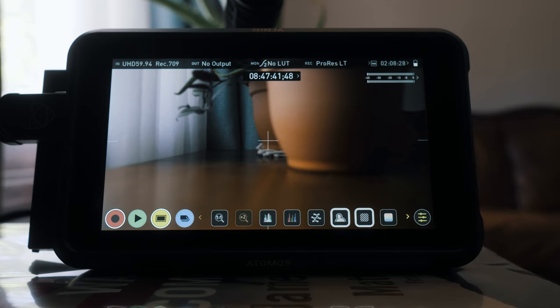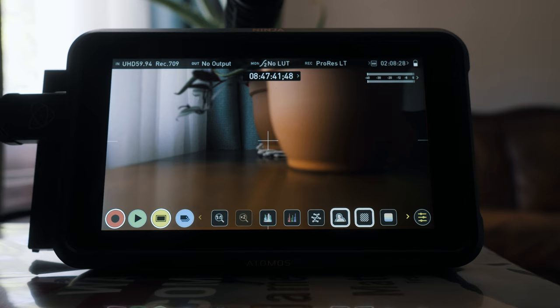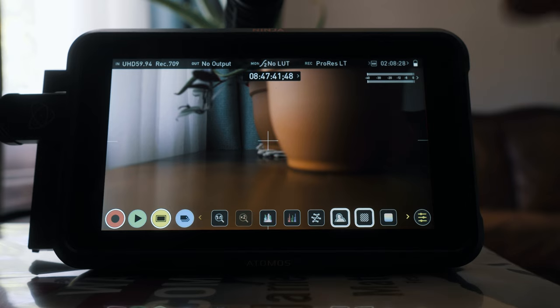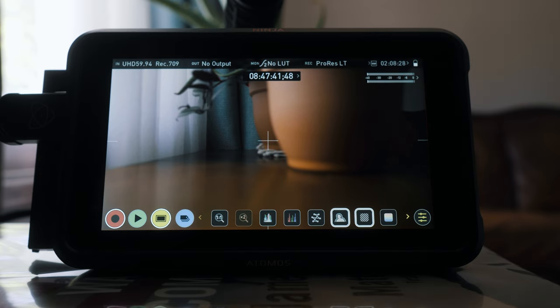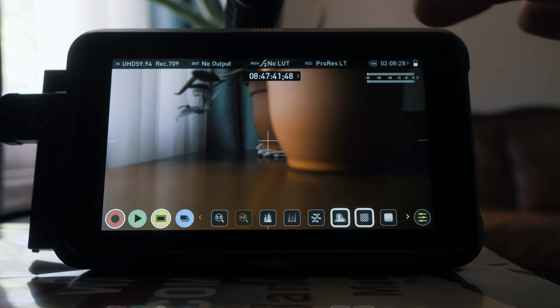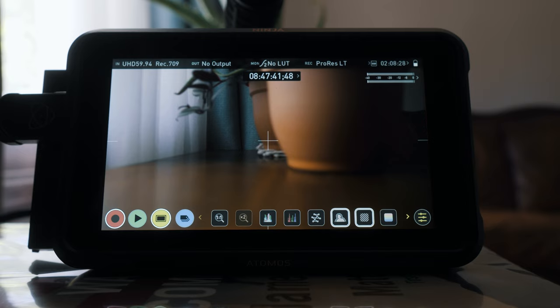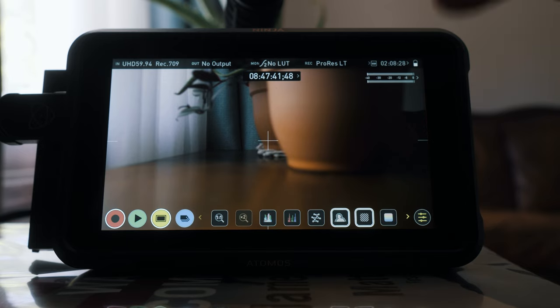The very first thing that you're going to want to make sure is that you don't have any viewing LUTs active on the Atomos Ninja V, because that's going to kind of mess up some of the settings. So don't have any LUTs active for viewing.